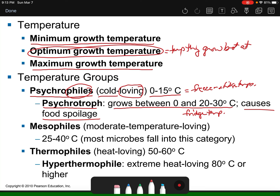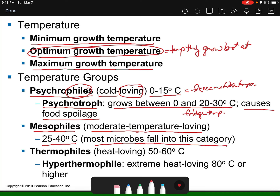Mesophiles are moderate temperature-loving microbes, thriving between 25 and 40 degrees Celsius, and most microbes fall into this category. Around 37 degrees Celsius is human body temperature, so all those microbes that live in and on us — including harmful pathogenic bacteria — thrive at that temperature. So most of the bacteria we think about are going to be mesophiles.